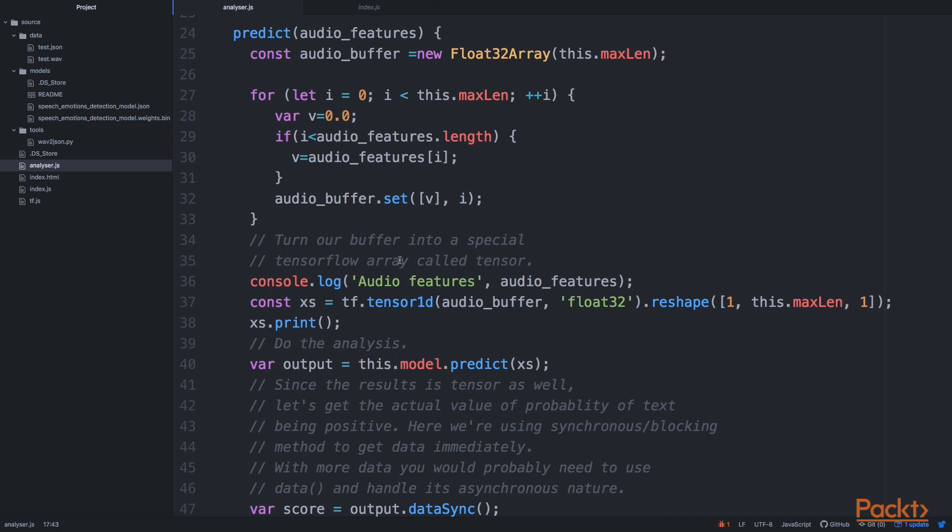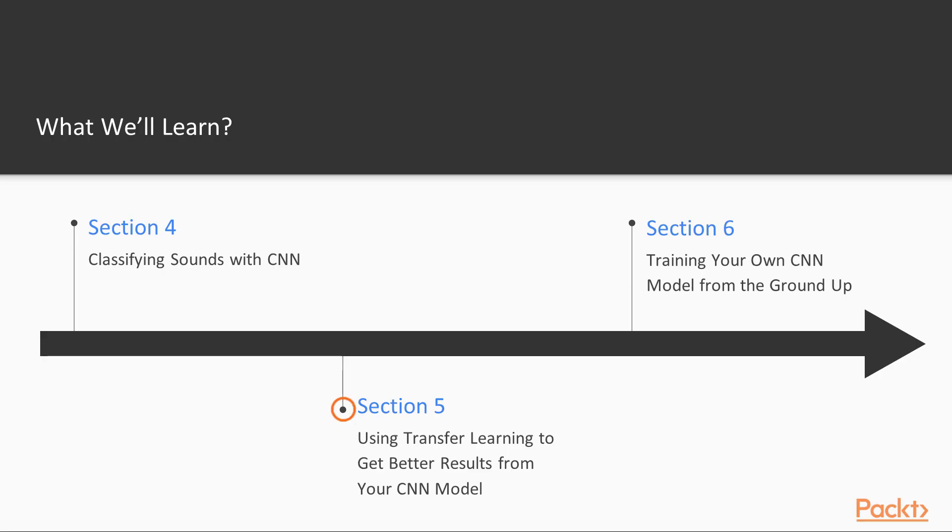And in this section, you'll learn everything you need to know about actually using a pre-trained CNN model to classify sounds.